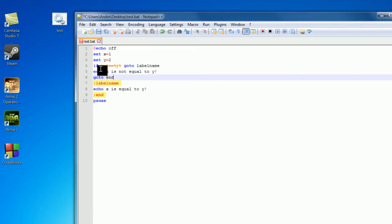So we're going to print out x is not equal to y, then go to end, skip all of this right here, jump to end, and then pause so we can see what we've wrote on the screen.